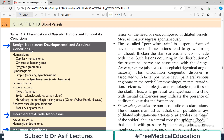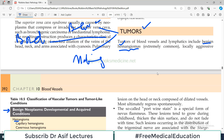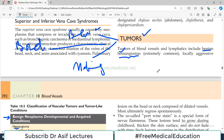In the benign category there are hemangiomas — benign tumors of blood vessels. 'Heme' refers to blood, so hemangioma is a blood vessel tumor. There can also be lymphangiomas, which involve lymphatic vessels. These are the main benign vascular tumor types. Let's begin our discussion.